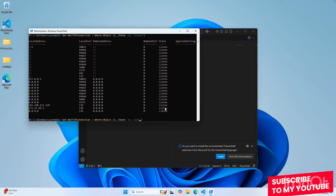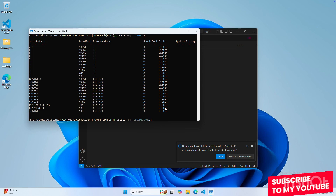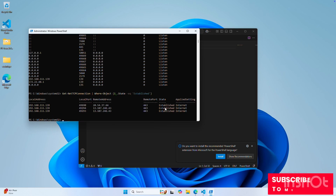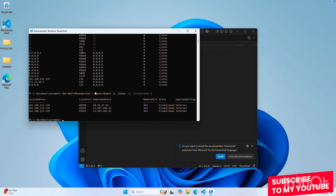For example, instead of the state being listen, we could say where the connection is established — so connections we have right now. You'll see we have three connections right now to remote addresses on these web ports, 443 for the web. So you can filter the output specifically as well.